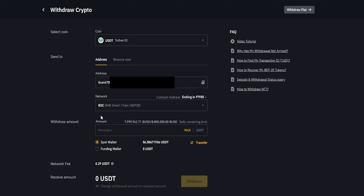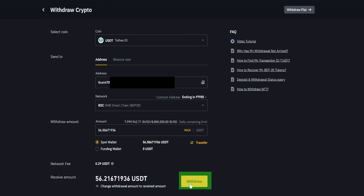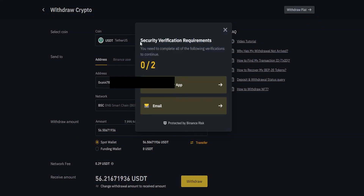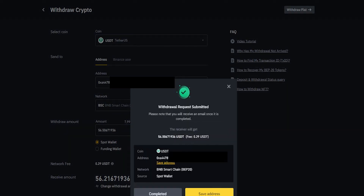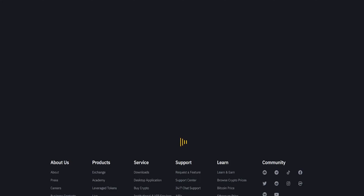Now that the network matches on both sides of this, I'm ready to withdraw my Tether from Binance and send it over to BingX. So I'm going to go ahead and click on Max, and then click on Withdraw and confirm and continue. Now I need to complete my security verification requirements by requesting an email verification code and then putting in my Google Authenticator code. And now the Tether is on its way from Binance and over to BingX. I'll click on Completed and bring BingX back into frame.